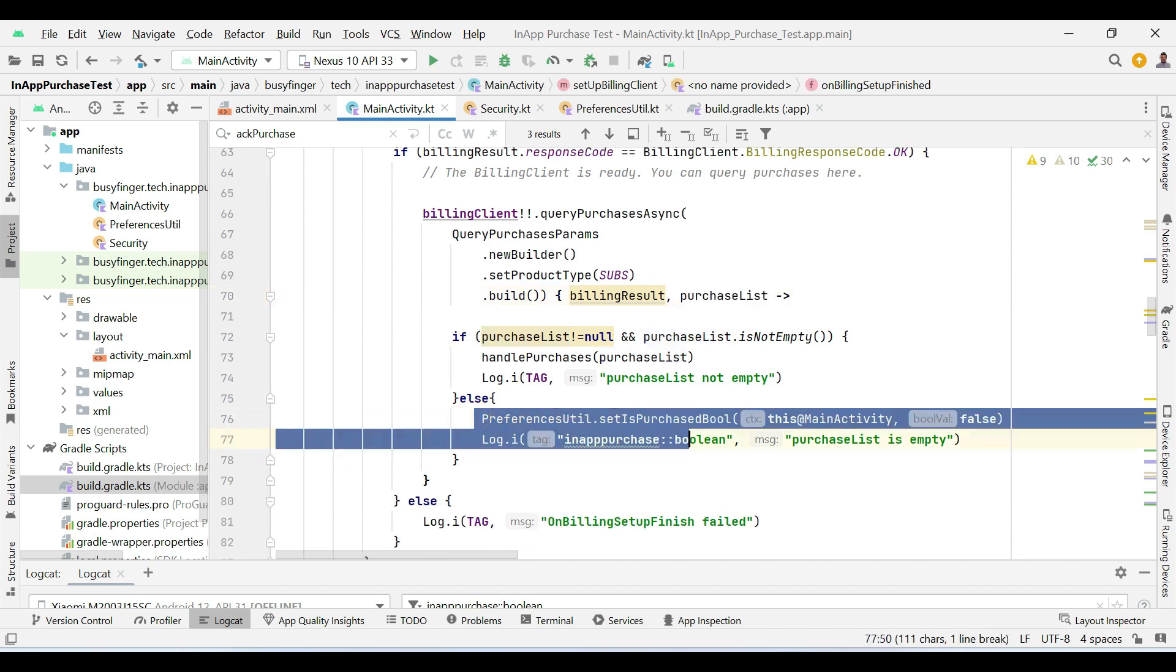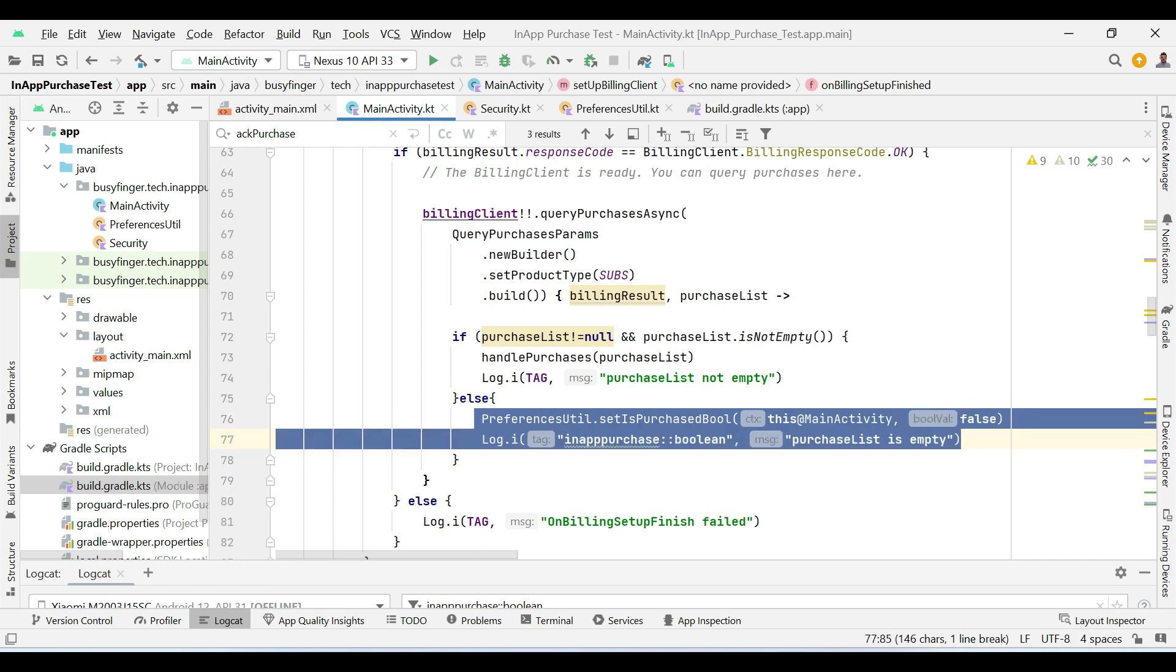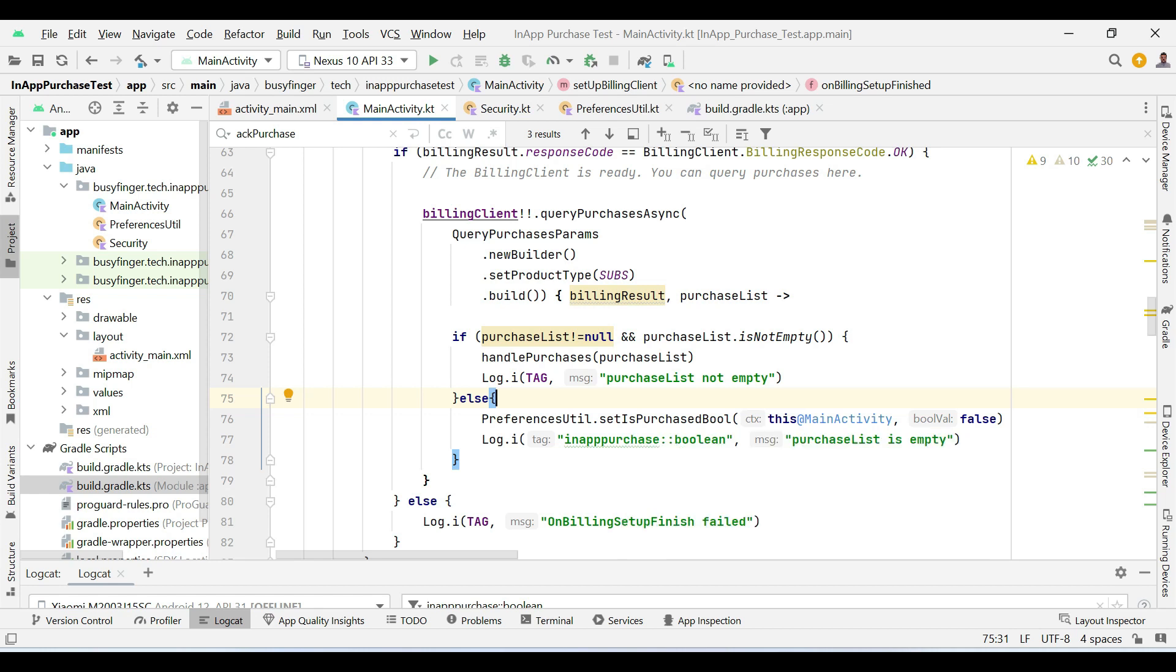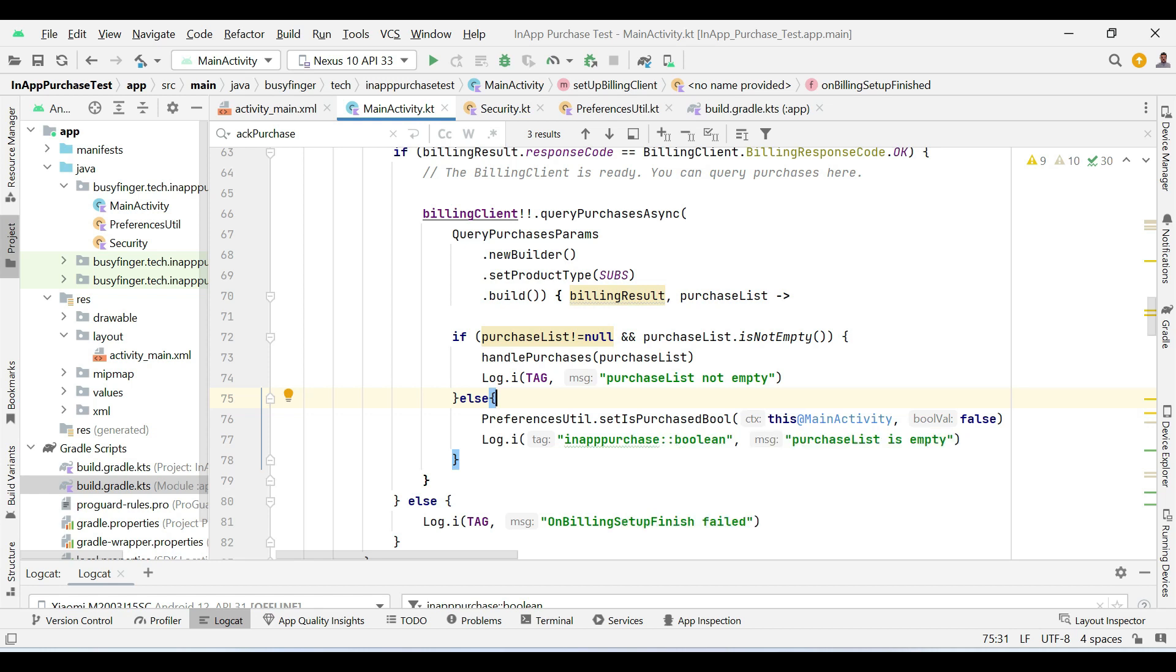Then here we are checking the list. If the list is empty, then we are making a boolean false in the shared preferences. This means that the user has not purchased the product.